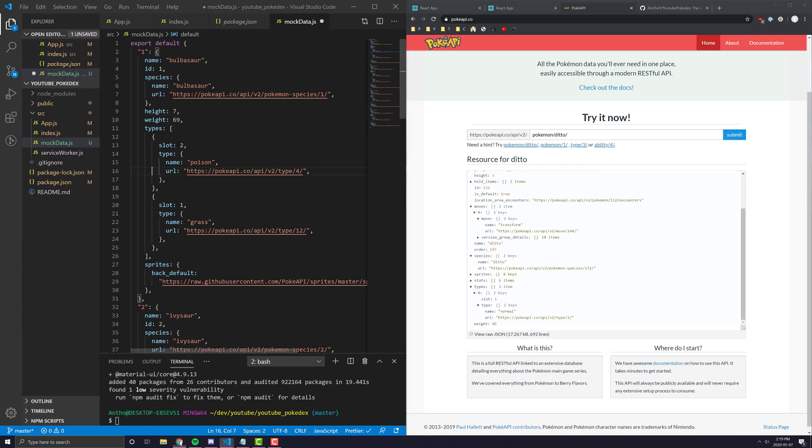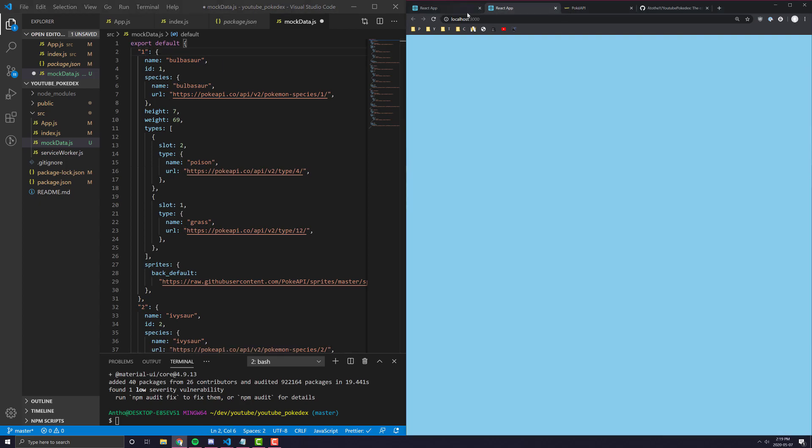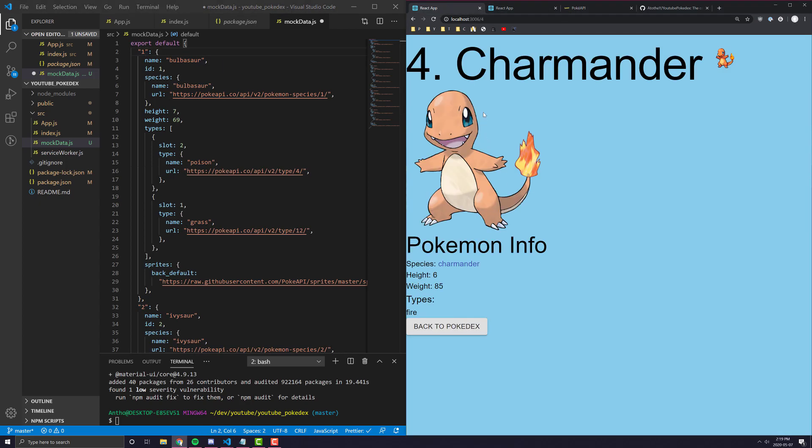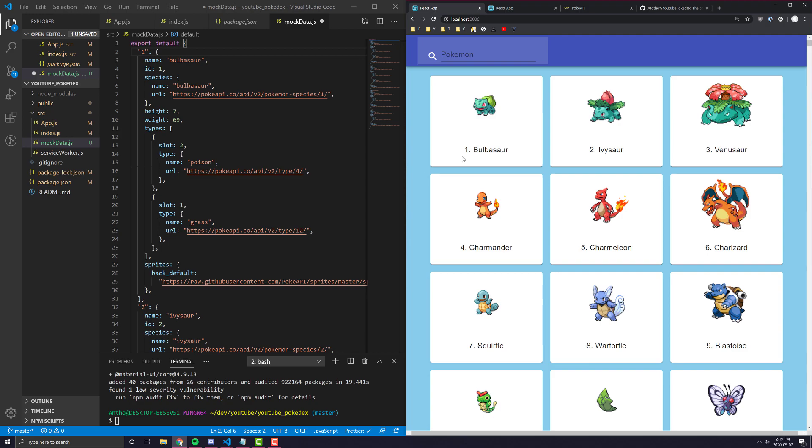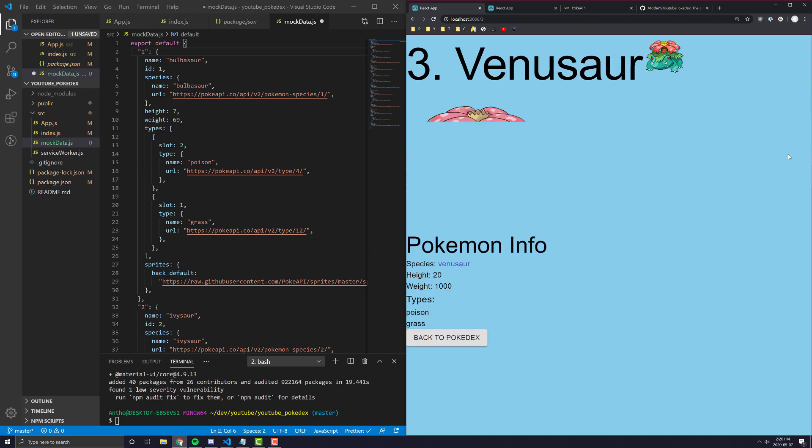So, for example, we can see here the first Pokemon, and if you're unfamiliar with Pokemon, every single Pokemon has a name and an ID. Their ID is sort of the number that they show up in the Pokemon index. So, for example, the first Pokemon is Bulbasaur, the second one is Ivysaur, and the third one is Venusaur.